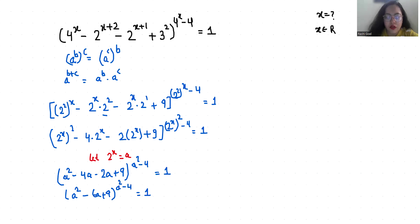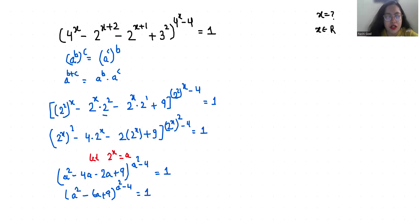Now, if the base is 1 then the exponent belongs to any real solution. If the exponent is 0 then the base cannot be equal to 0. And the third condition is: if the base is negative, then the exponent must be even.